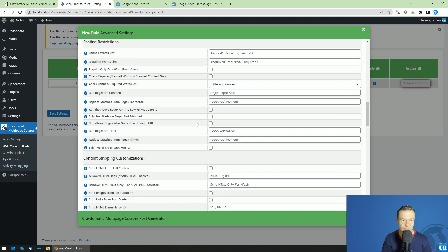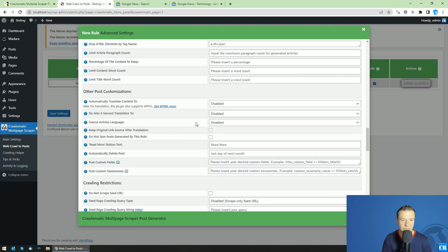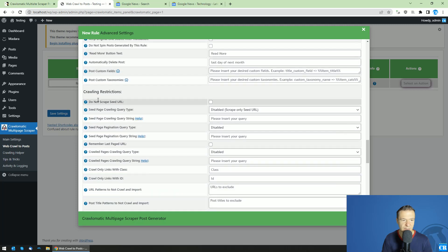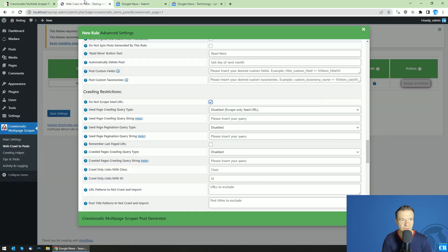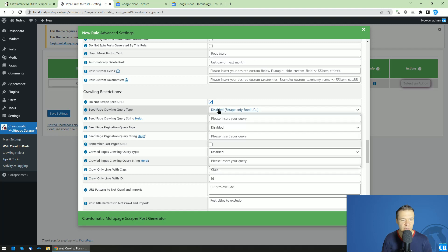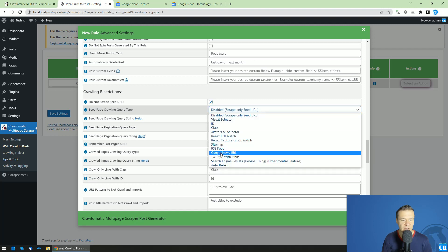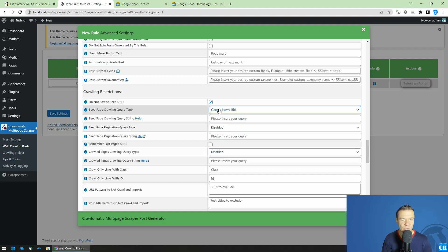Scroll down until you see the do not scrape seed URL because we don't want to scrape this page. We only want to extract the links from it. And in the seed page crawling query type, select the Google News URL.